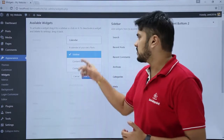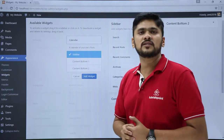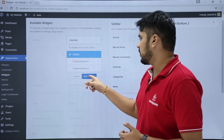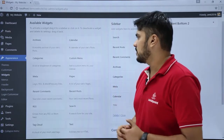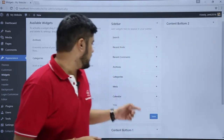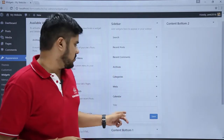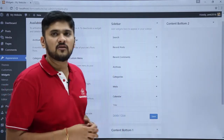So now just click on Add Widget — it will get added to the sidebar. Here you can see it got added to the sidebar below. Here you can edit the title also.